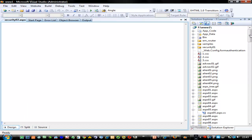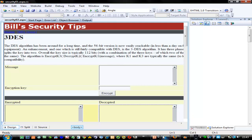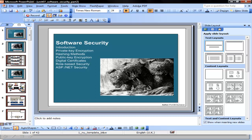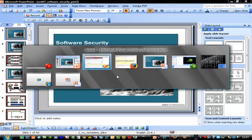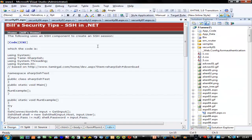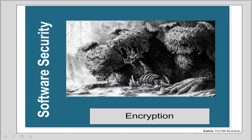Most of them begin with the word 'security'. So let's look at encryption — both public key encryption and private key encryption — and then look at hashing methods.